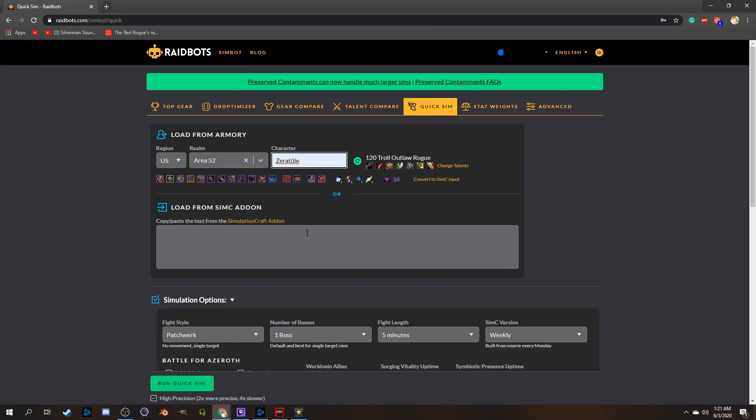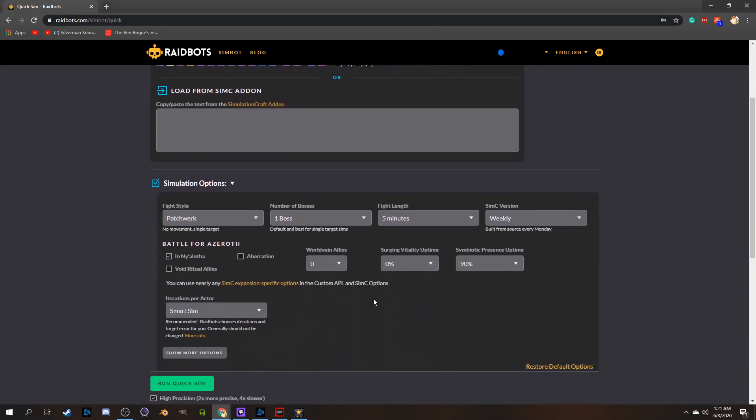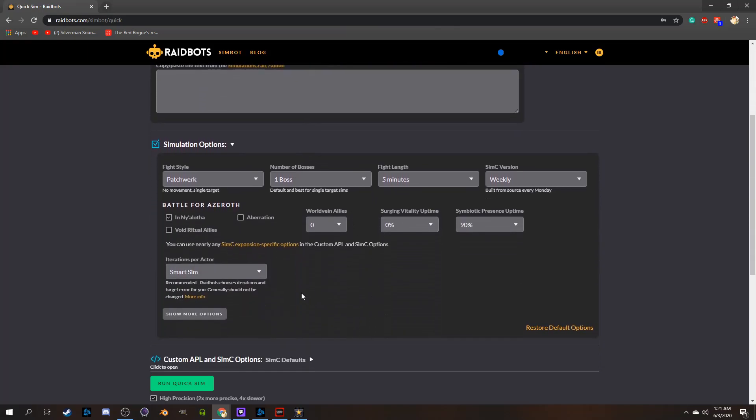Beneath the Load from SimC add-on box, you'll see a bunch of simulation options. These will allow you to change things like fight style, number of bosses, fight length, and a few other specific things.